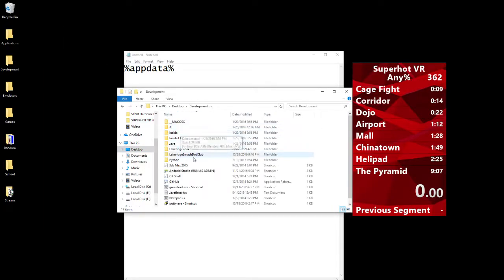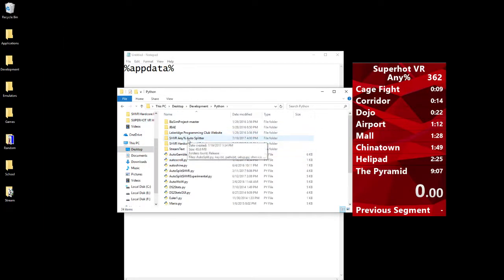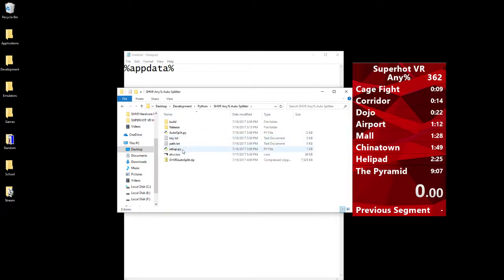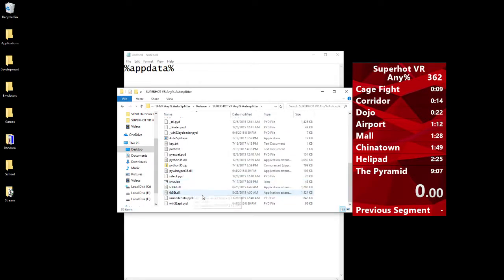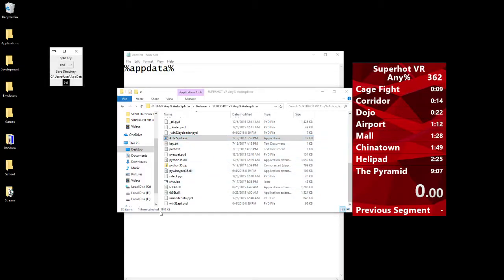If we close that, it will be ready next time. See, this is why you wanted to do that shortcut like I said. But anyways, that's it for the autosplitter.